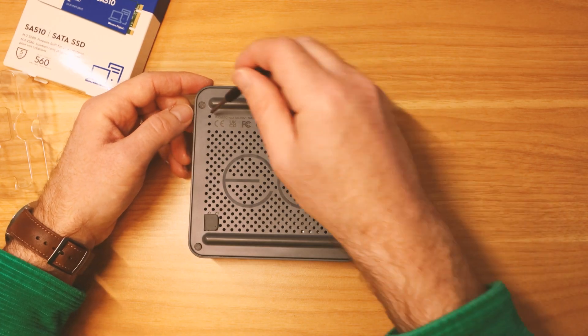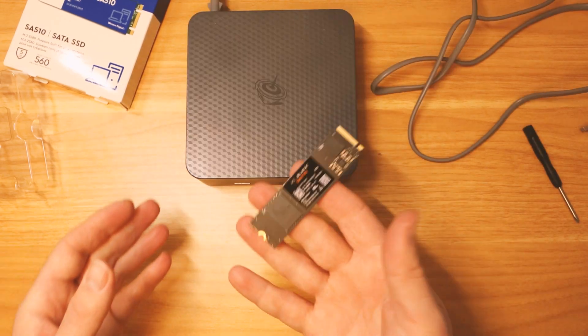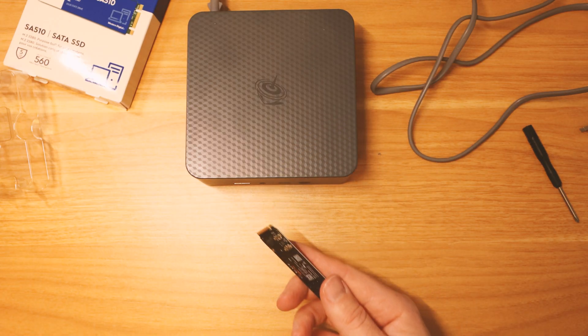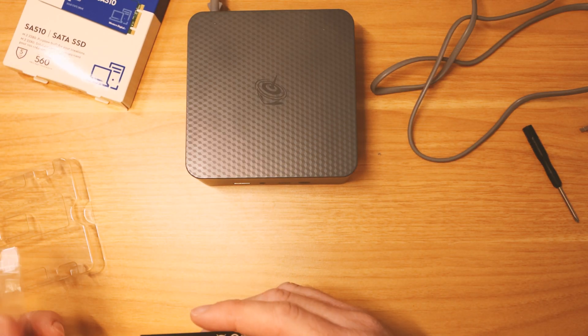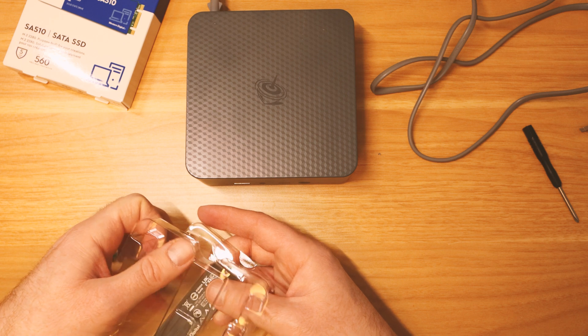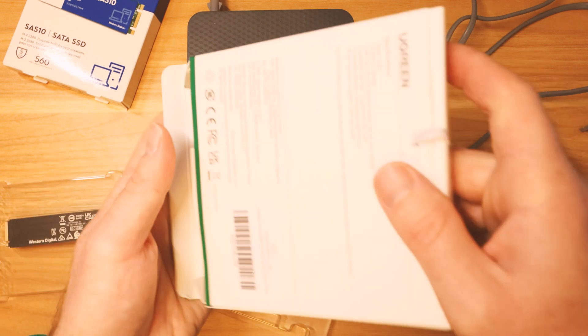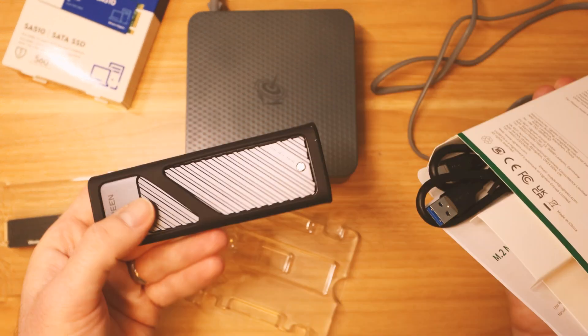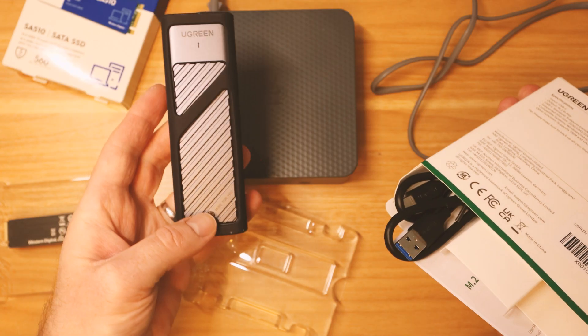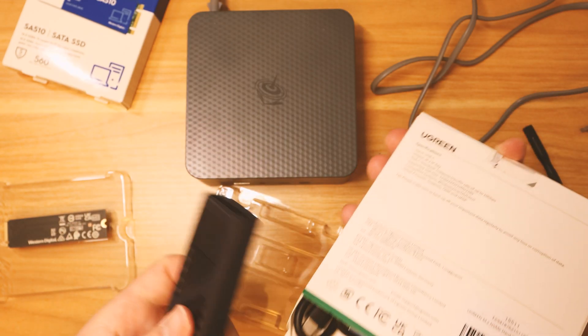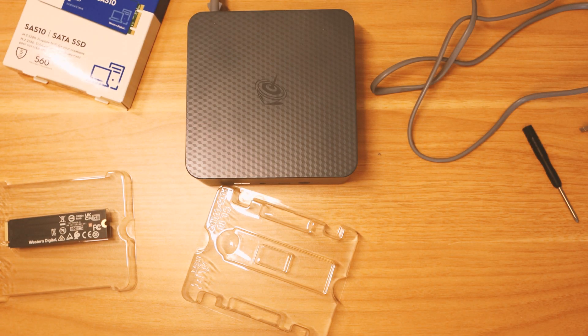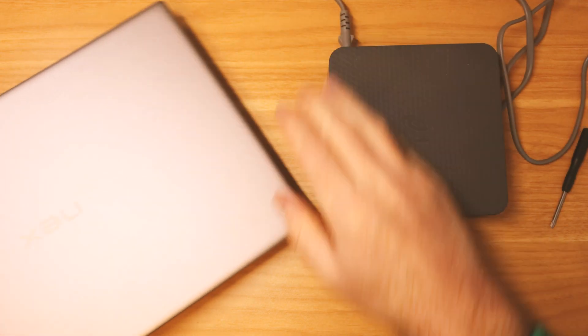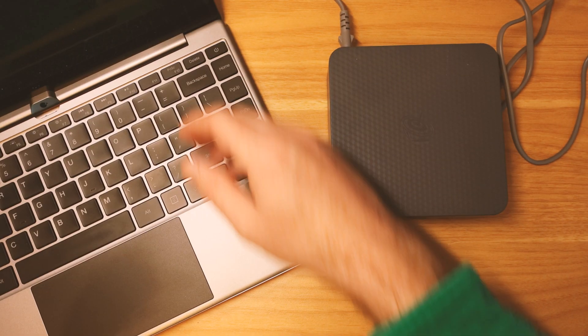Fingers crossed this is all sorted. I'm going to put this two terabyte one into my big computer eventually which should speed the whole thing up and give me a good comparison. The one that's in the big computer now I'm going to pop into this little M2 Caddy from Ugreen. That's my plan for my fastest storage solutions. There's a moment of truth now, fingers crossed it's all working.